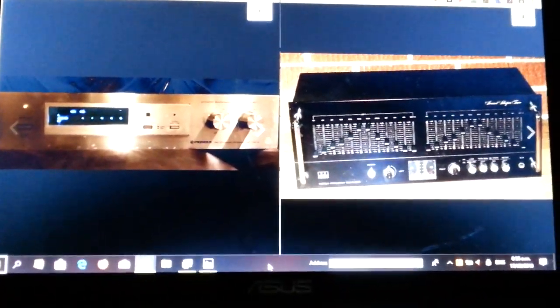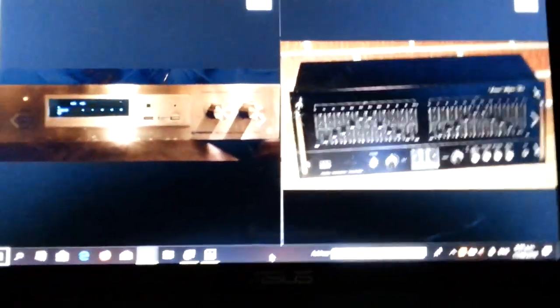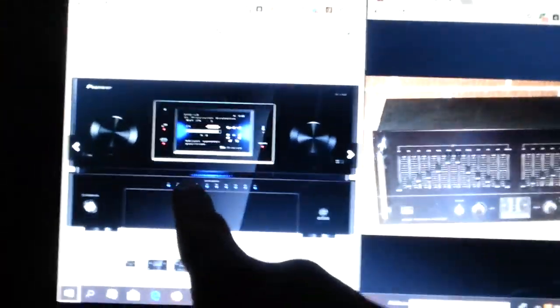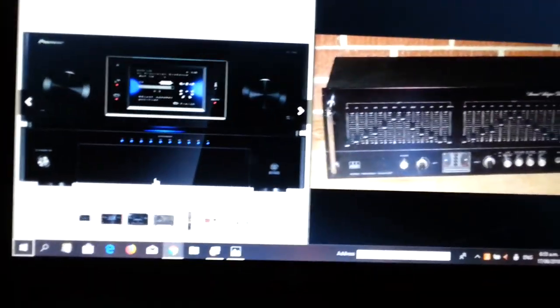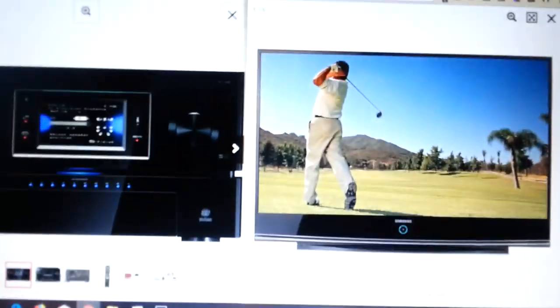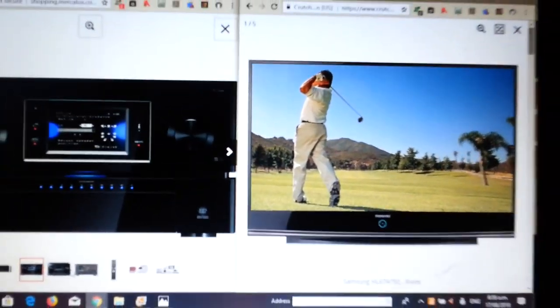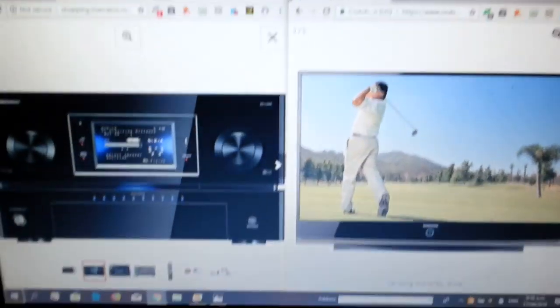Here's the amp I'll hopefully use with it - the Pioneer SC-LX90 and the TV once again. So there we go, there's the TV and amp that I'll be using with it.